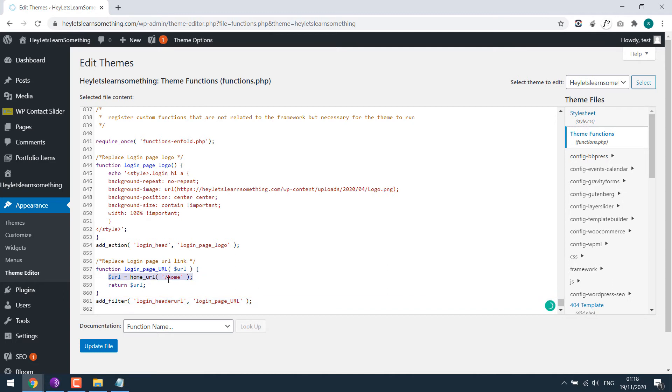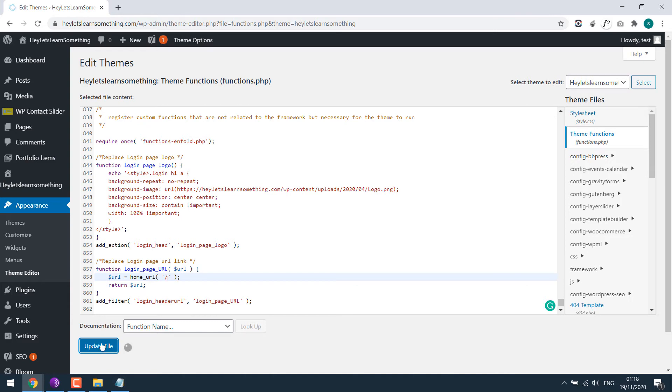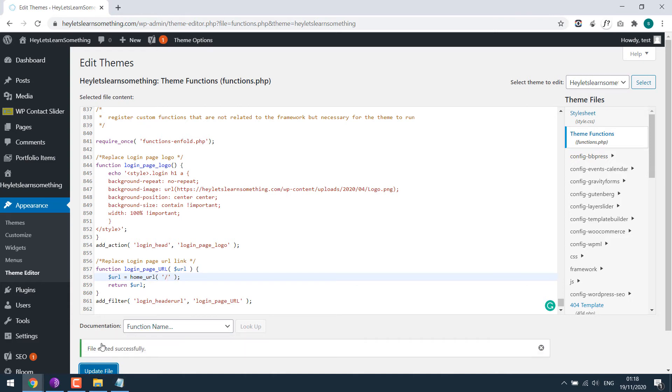So this is the URL where it goes. It's now currently going to the website slash home. If I remove slash home, it will go to the website URL. Let me update this again.